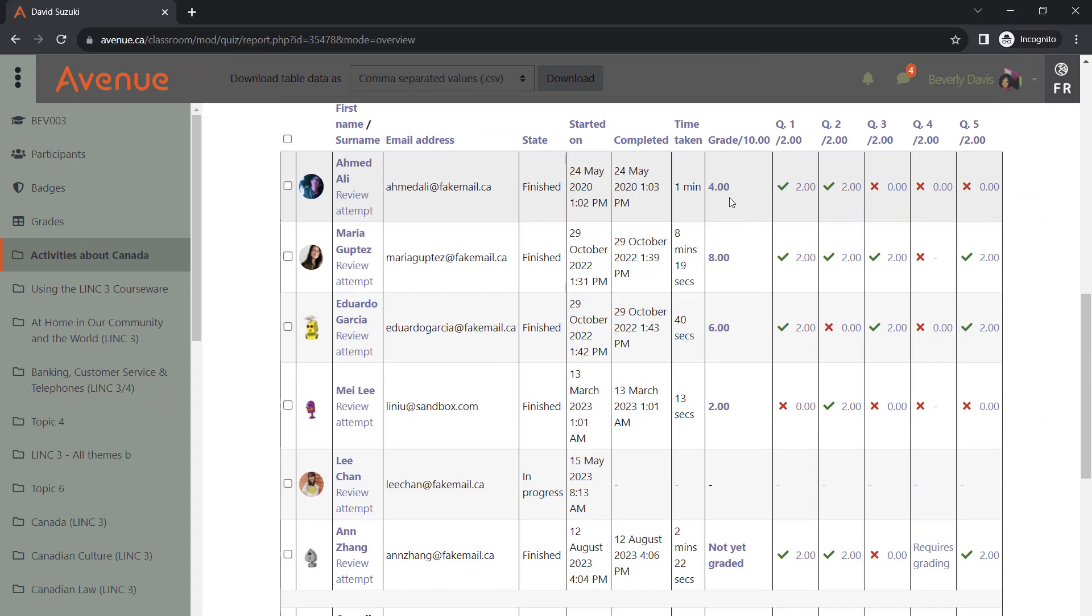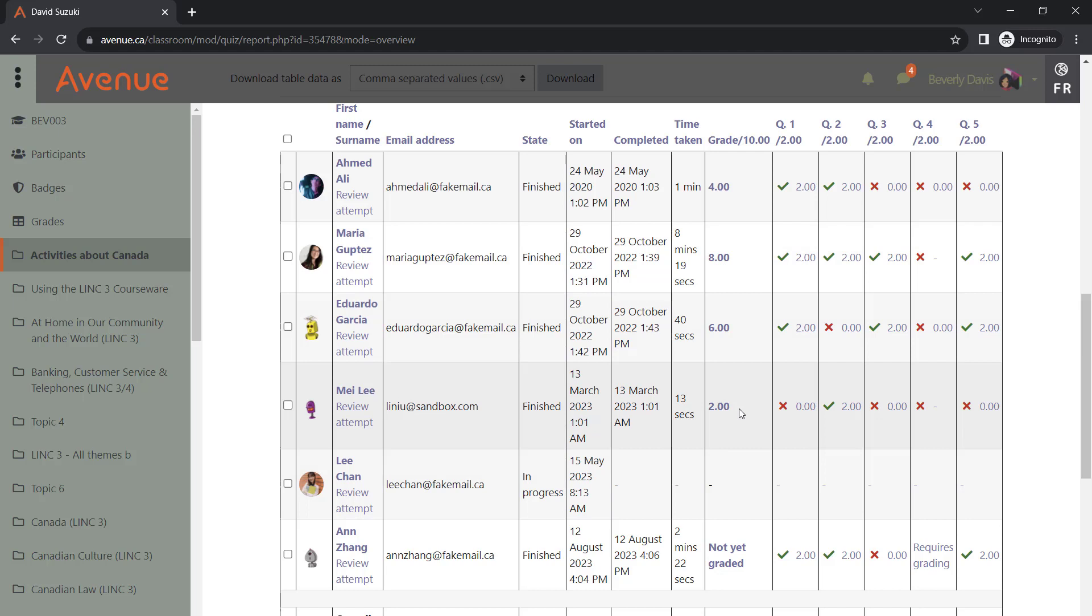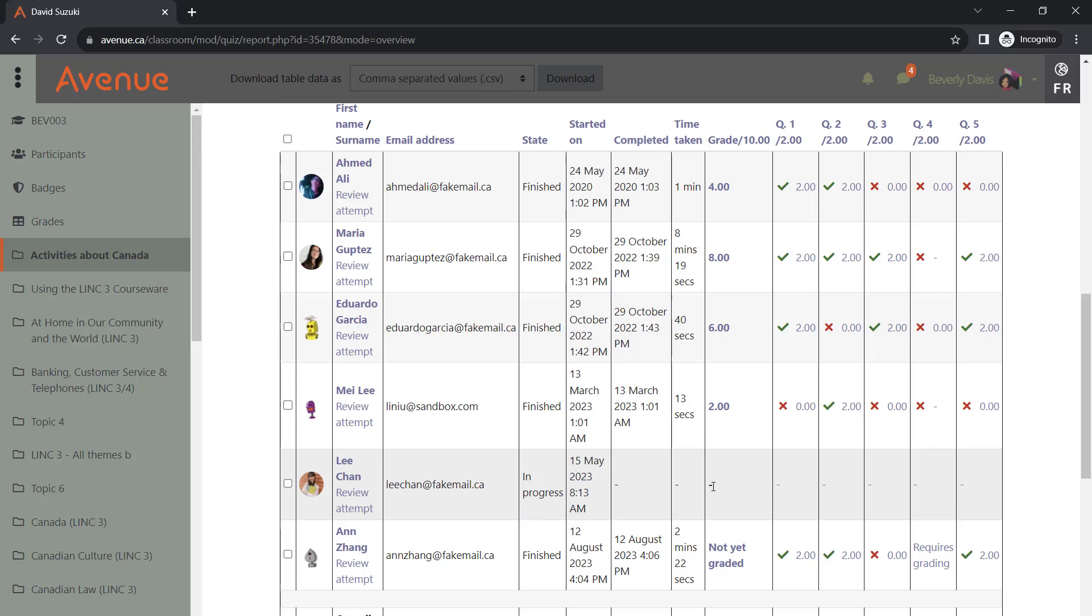We can see that Ahmed, Maria, Eduardo, and Mei have completed the activity and got their grades. Leigh started the activity, but she didn't submit her answers. That's why we do not see any information about her attempt.